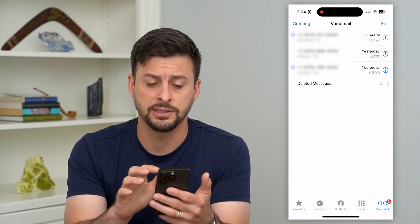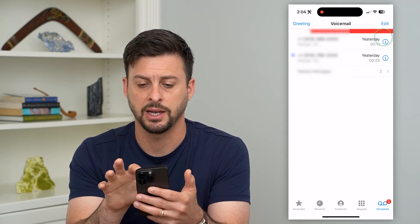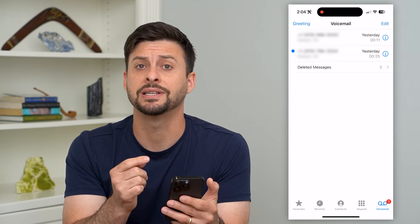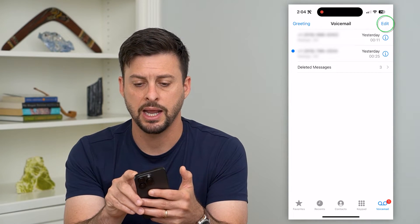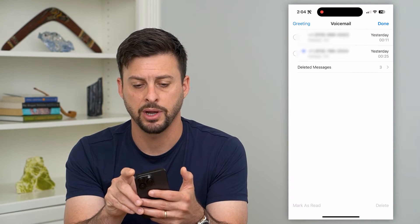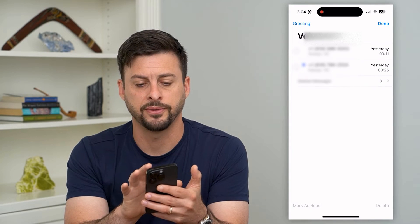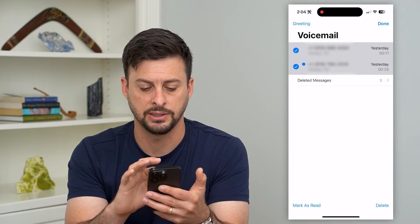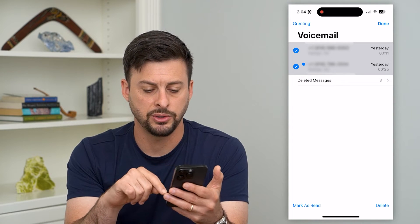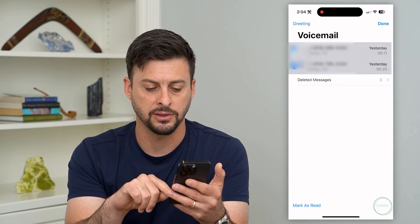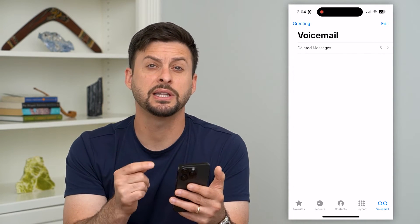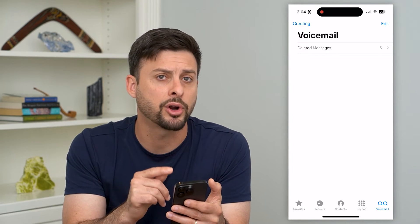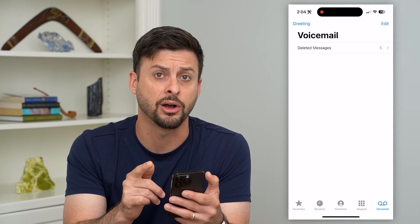An easy way to delete them is just swipe to the left and hit Delete. Or if you have a bunch of them and you want to select all at the same time, hit Edit at the top right. Then you can use your finger to swipe down between these different ones. Once you've done that, hit Delete at the bottom right. This will delete all of those voicemails, but keep in mind they're not permanently deleted off your phone.